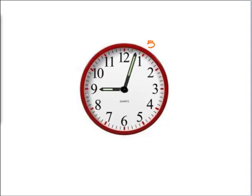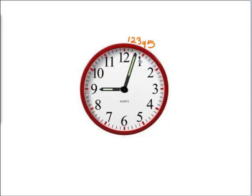But let's count the minutes right here. This is 1, 2, 3, 4, and then 5, which means it's pointing right at the 3. So this clock says it is 9:03.